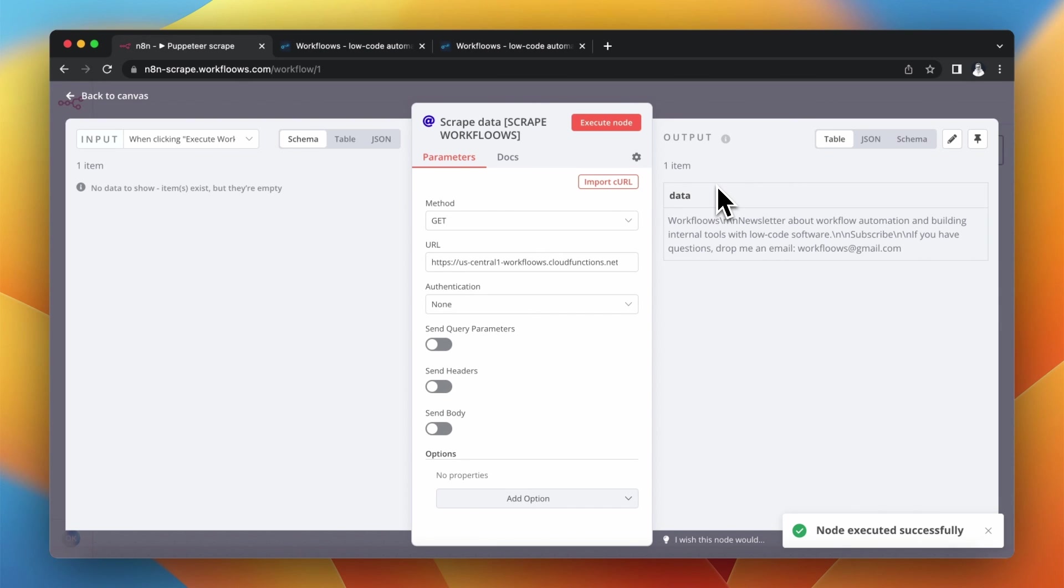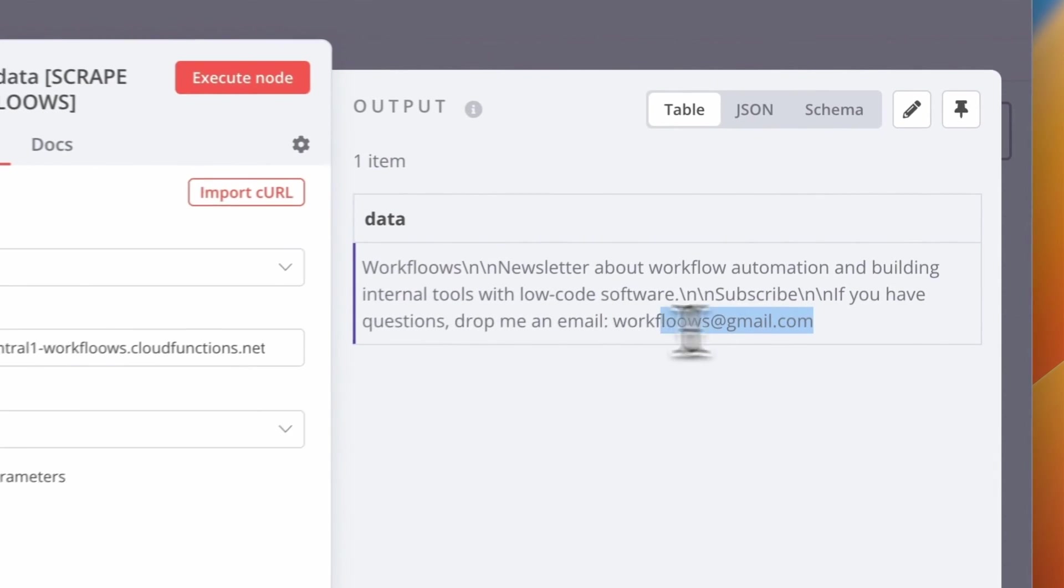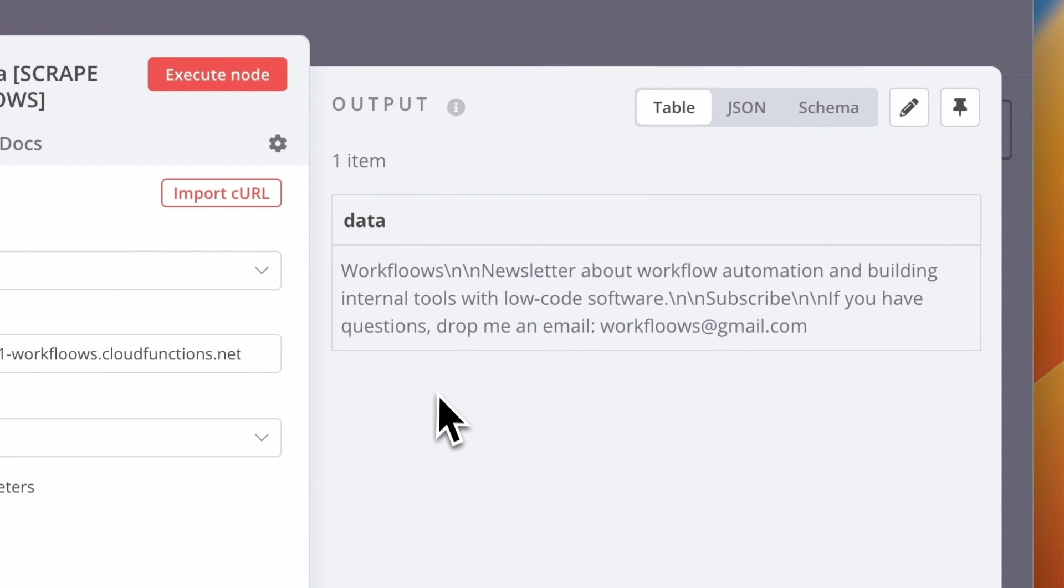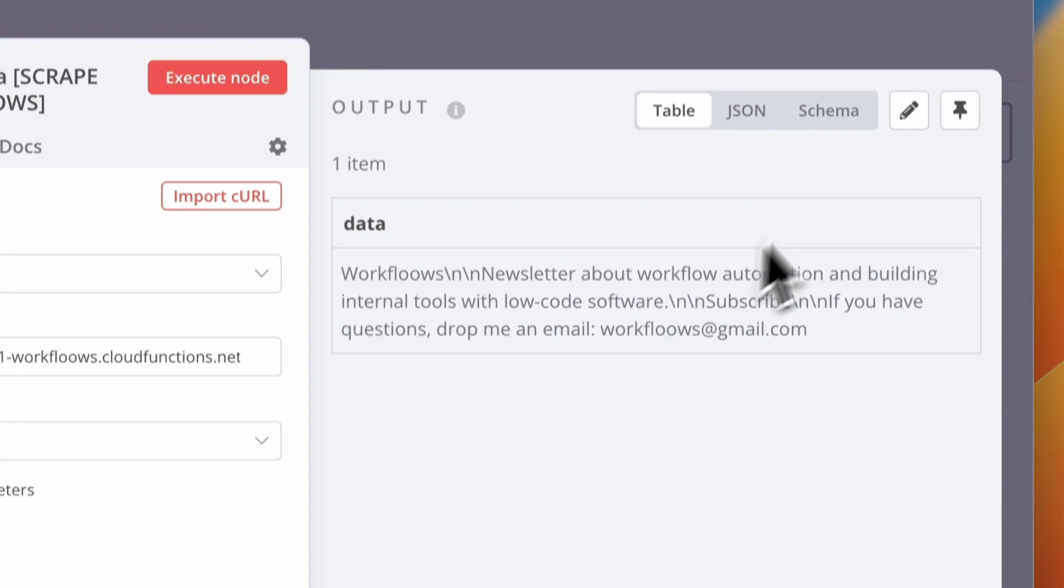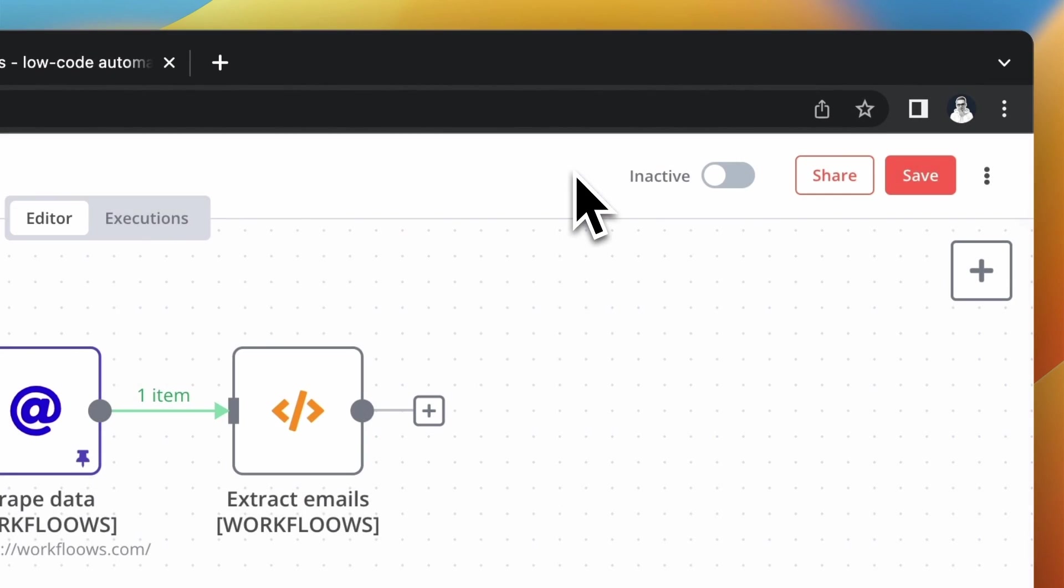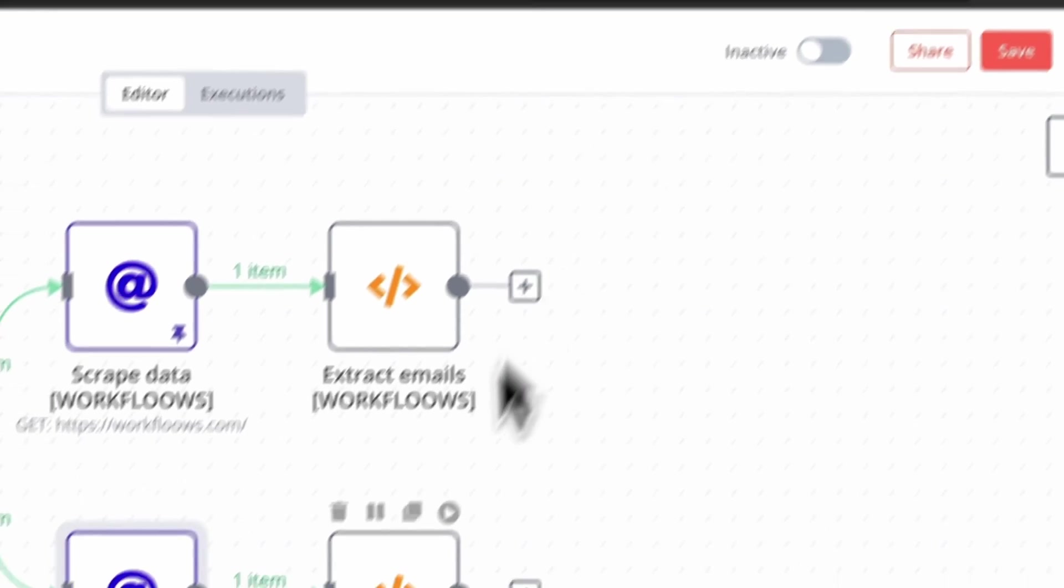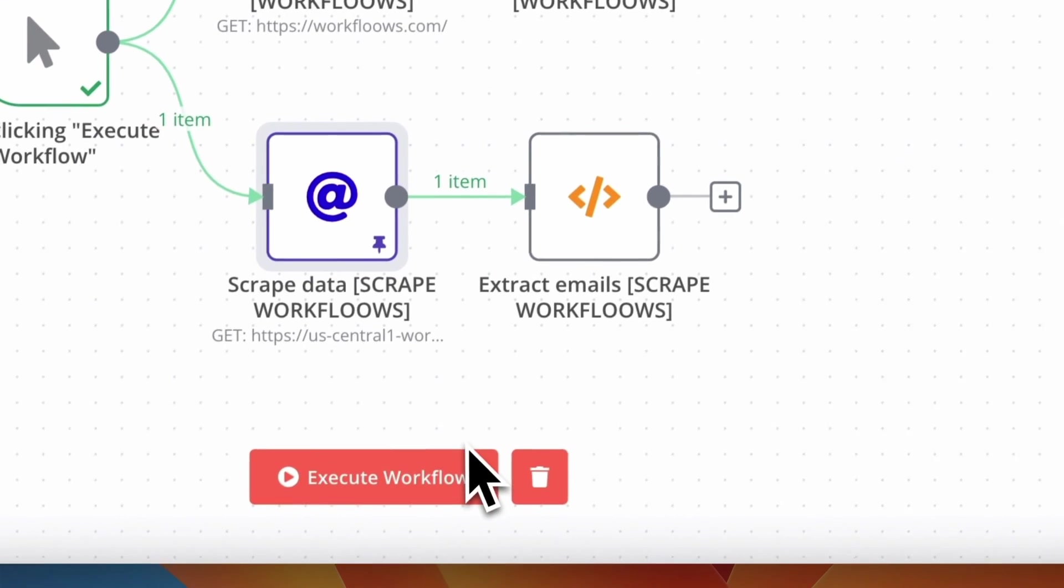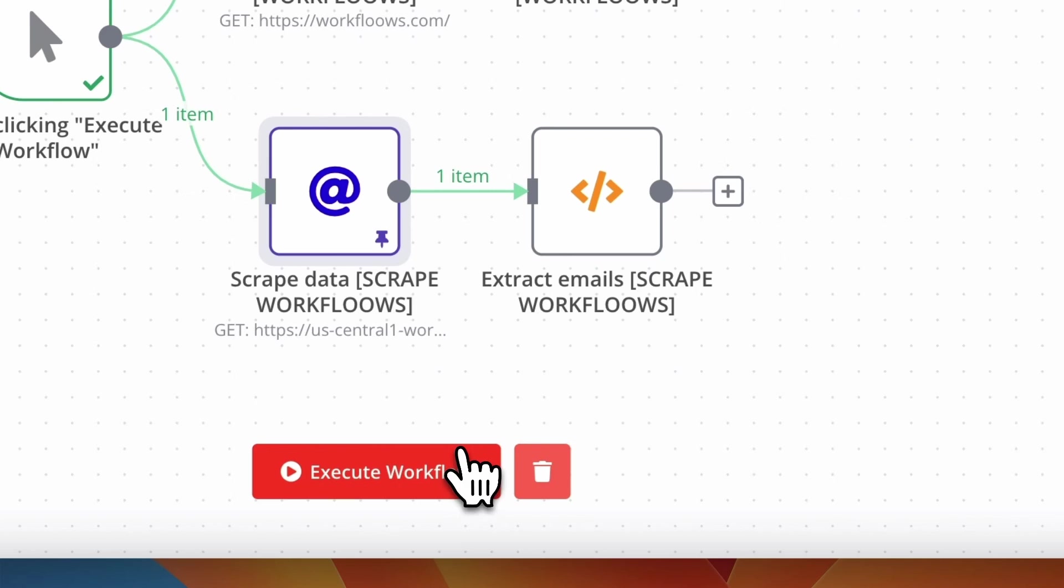And yes, this is what happens. I received in the output only the text from the website scrape.workflows.com including email address which was hidden behind the JavaScript.